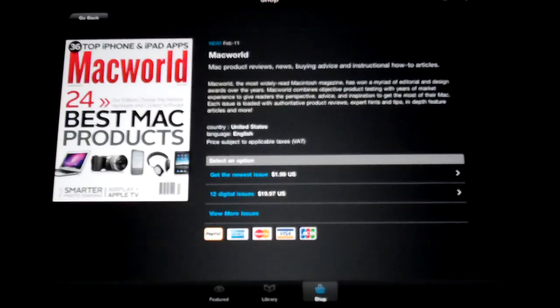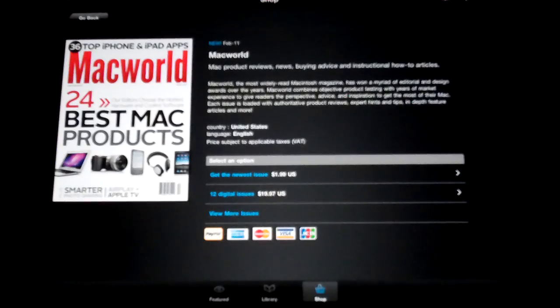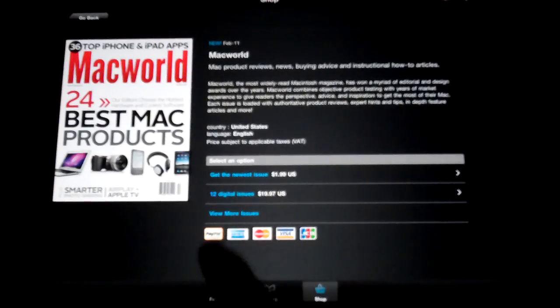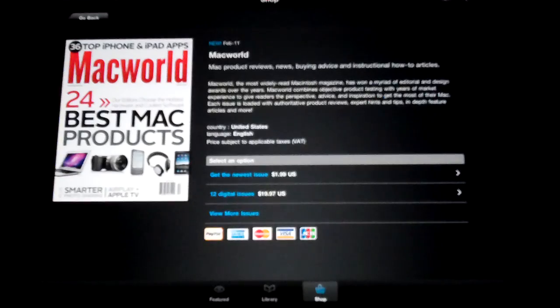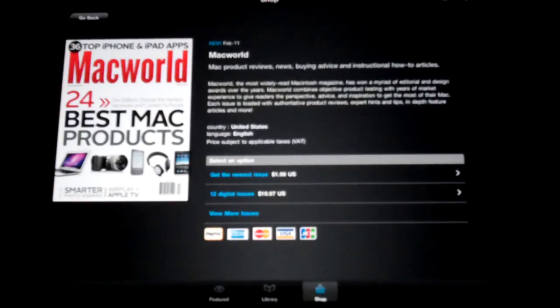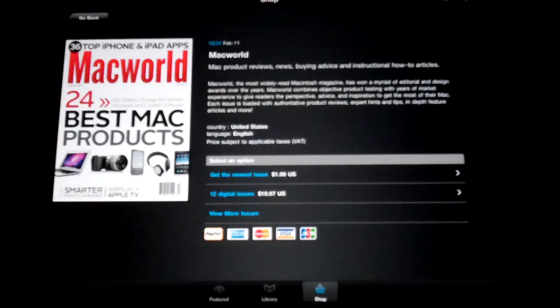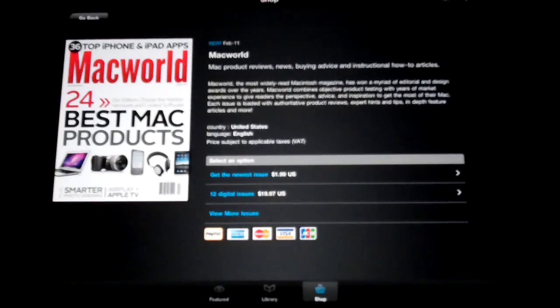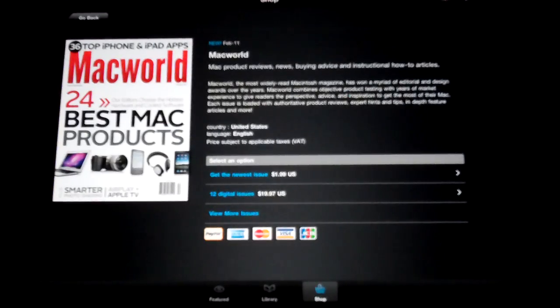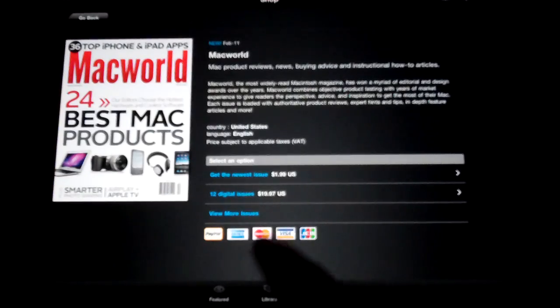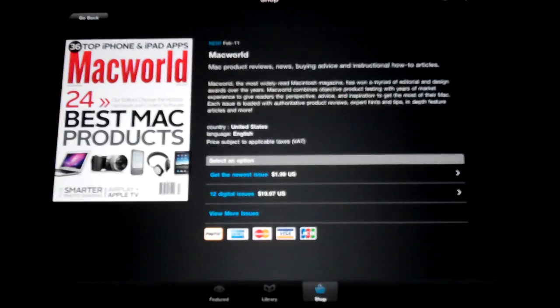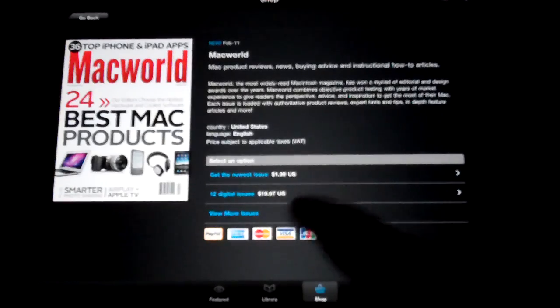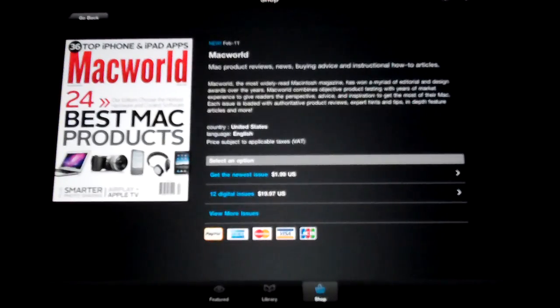This is, it opens up into this right here. You can go ahead and buy it for a year, 12 digital issues. Different ones have different amounts. Like Us Weekly I think has 52 issues, just because they release it once a week. This particular one has 12 digital issues, $19.97. That's not too much at all, $1.99 per issue.